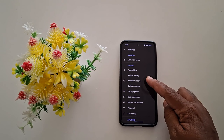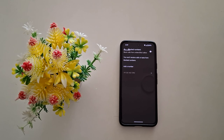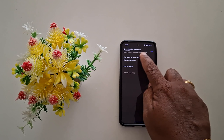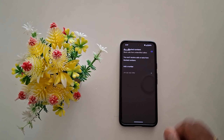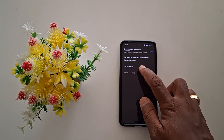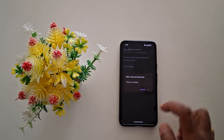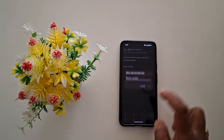Here you can see 'Block Number' — tap on it. At the top you can see 'Unknown Callers'; tap on it to block calls from unknown callers. Here you can also see 'Add a Number'; tap on it to manually add a phone number you want to block.